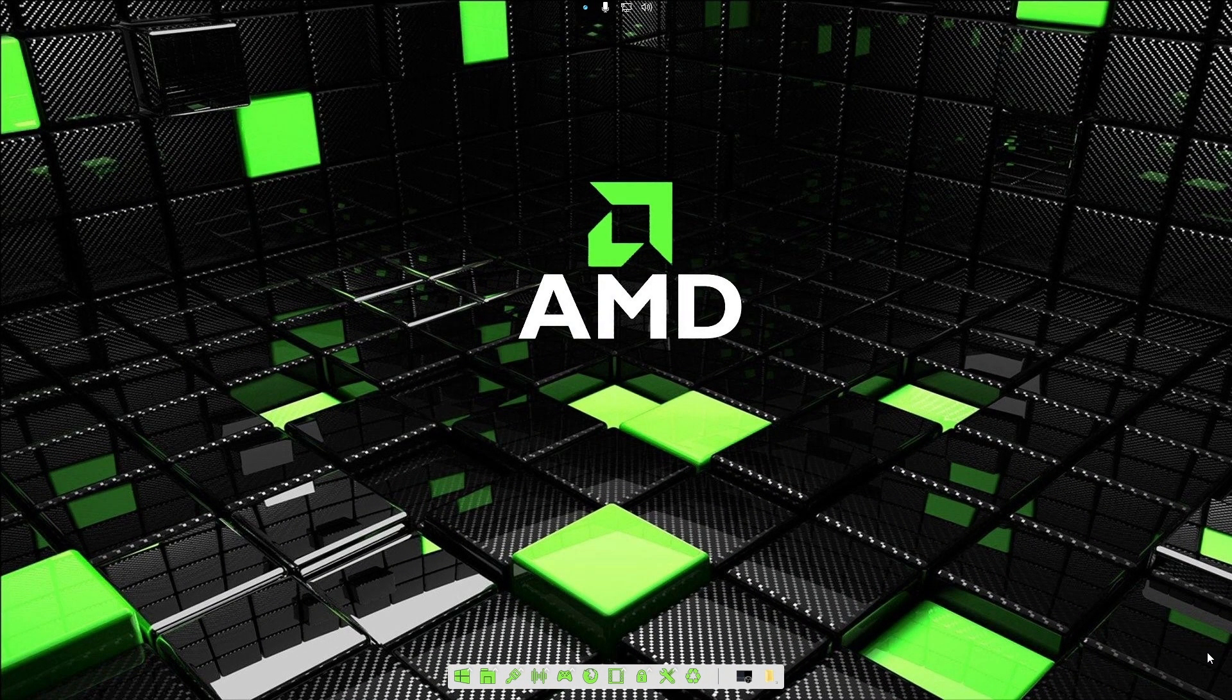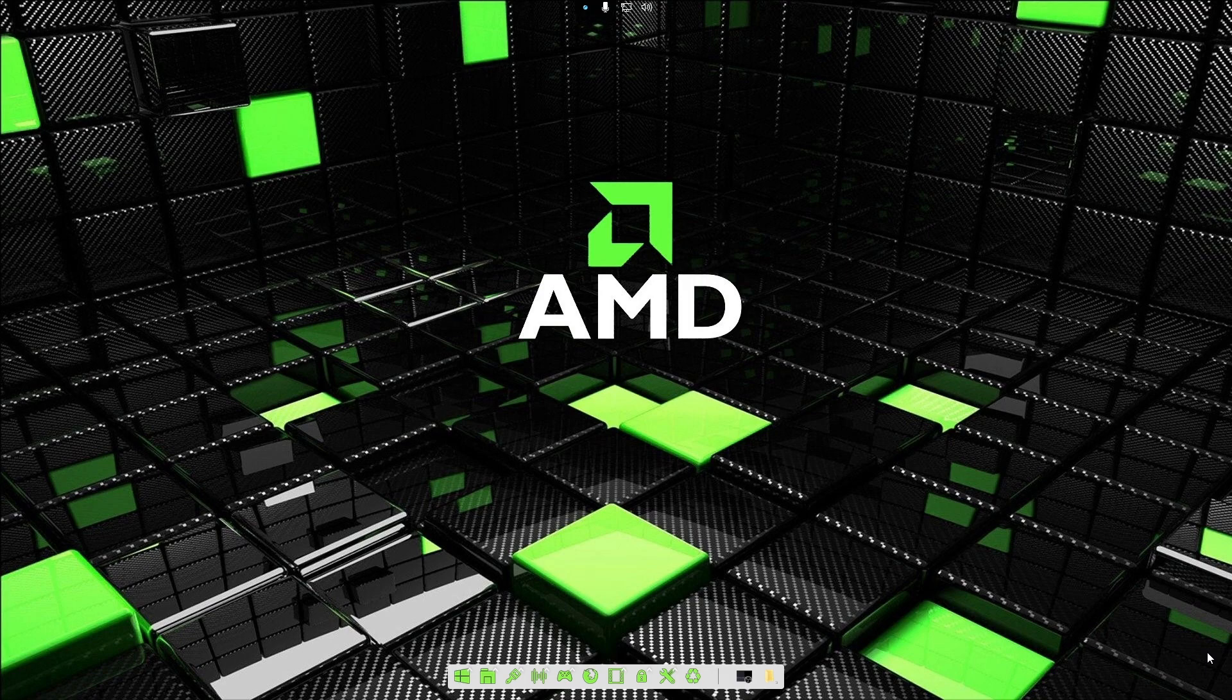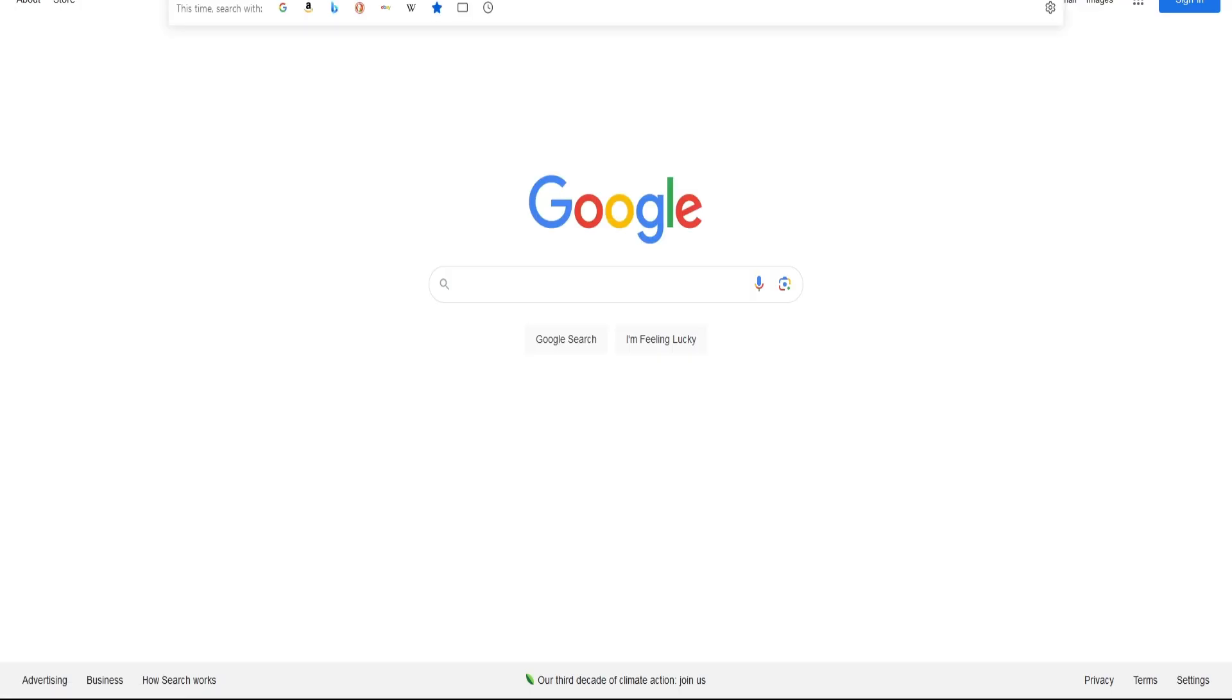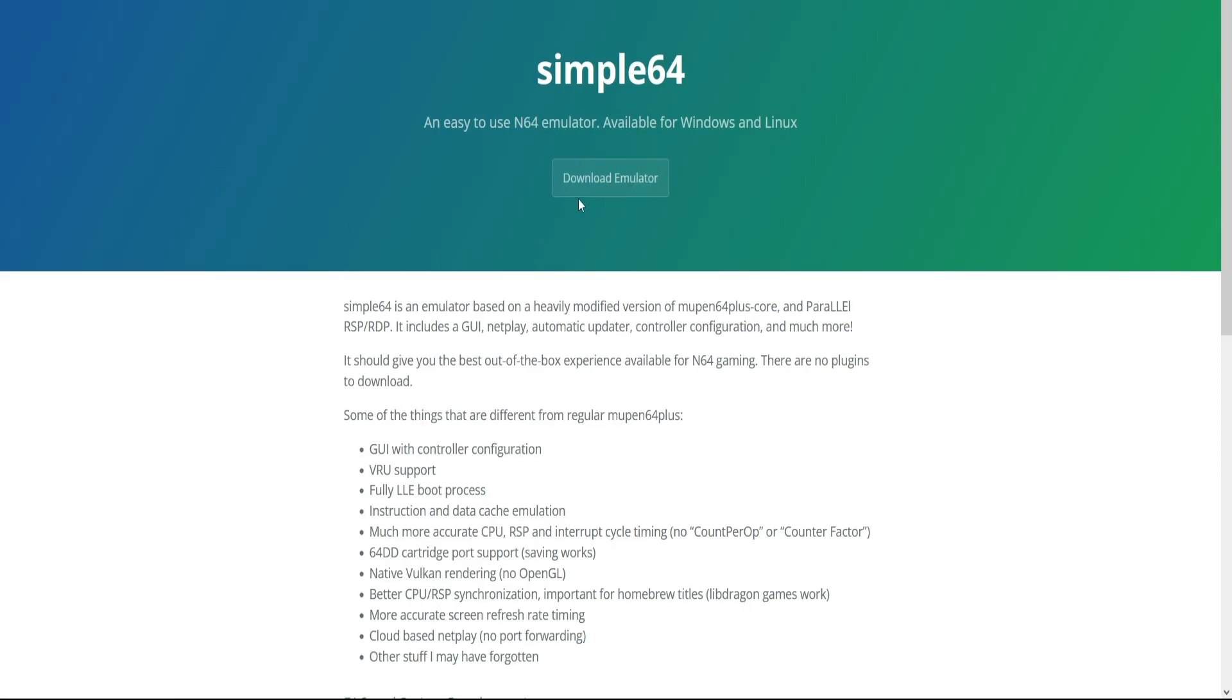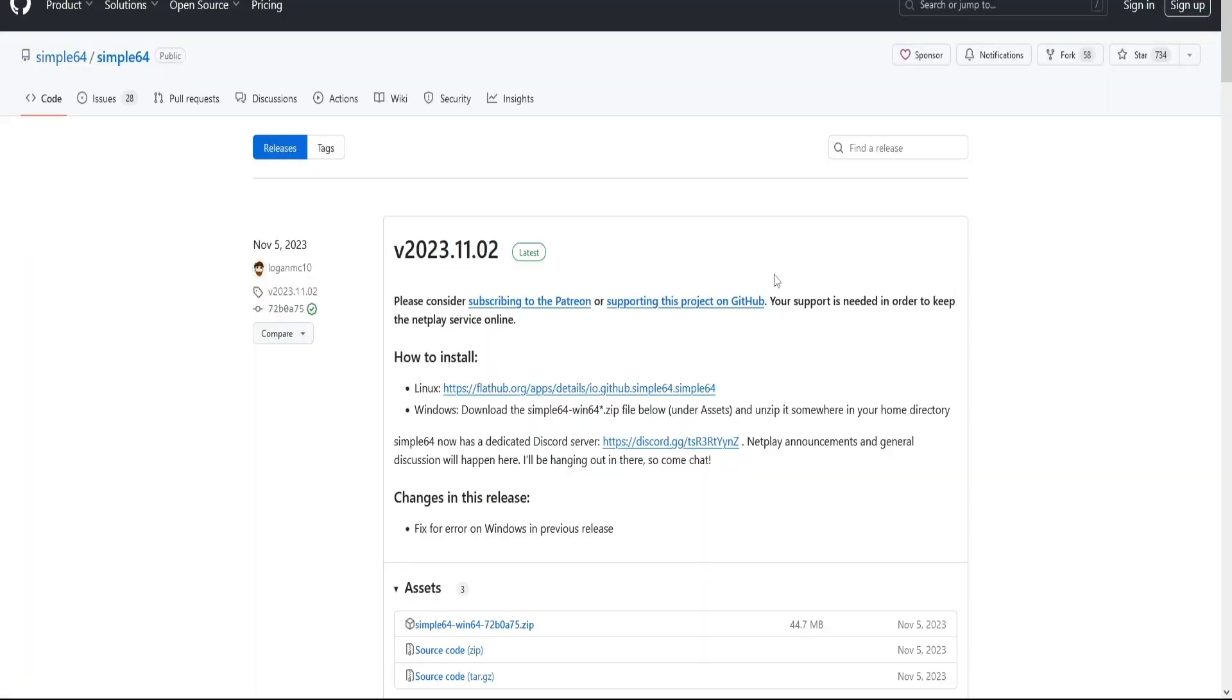Hello everyone, welcome to a new video. This one's going to be on how to use the Nintendo 64 emulator entitled Simple64. Let's go ahead and open up your browser, type Simple64 in the search bar, and you should see this website right here.